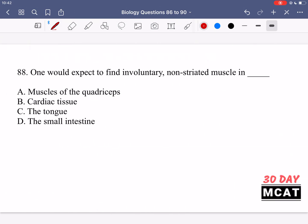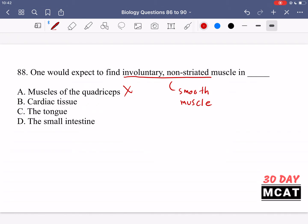In question 88 it says one would expect to find involuntary non-striated muscle in blank. Most muscle is striated — skeletal muscle and cardiac muscle are both striated, meaning they have those lines along them. The type of muscle that is non-striated would be smooth muscle, so we're looking for an option involving smooth muscle. Option A, muscles of the quadriceps — no, the quads are voluntary skeletal muscle. Option B, cardiac tissue — we don't voluntarily control it, but cardiac tissue is a specialized striated muscle type, so it's involuntary but not non-striated.